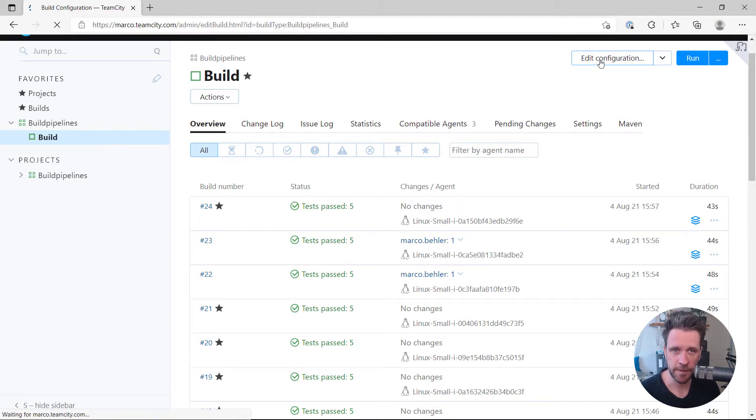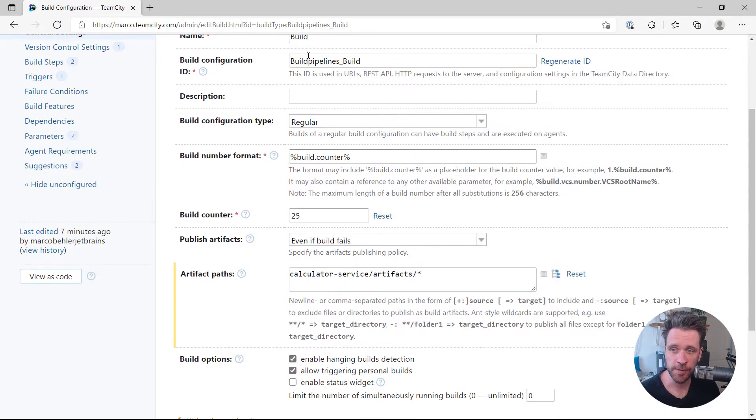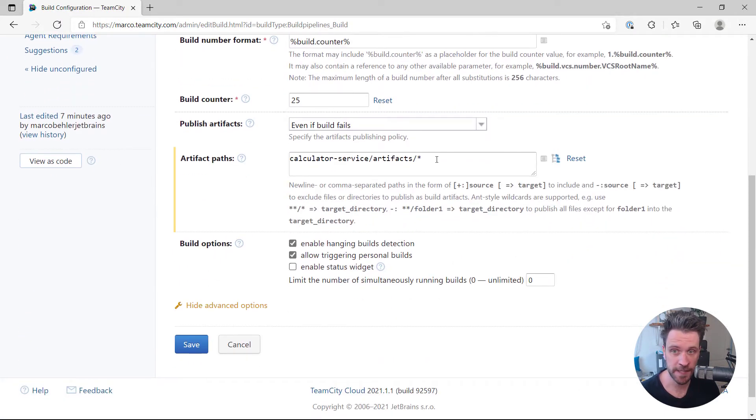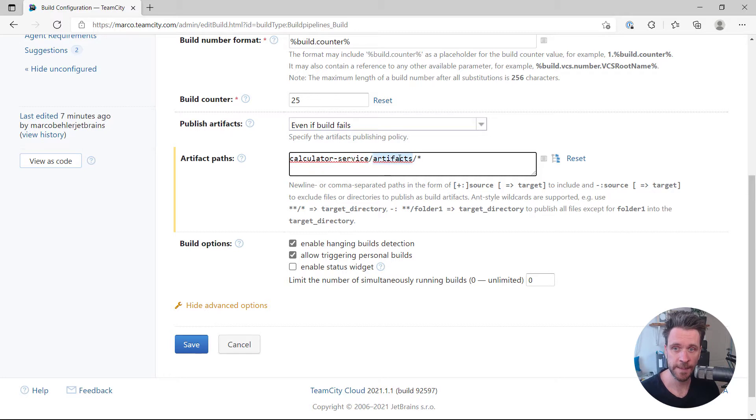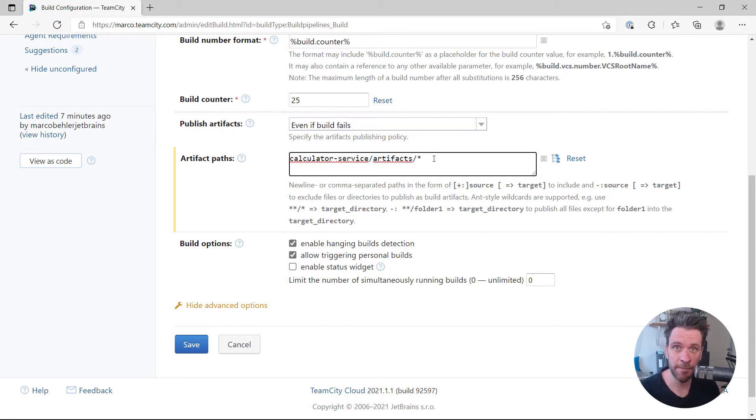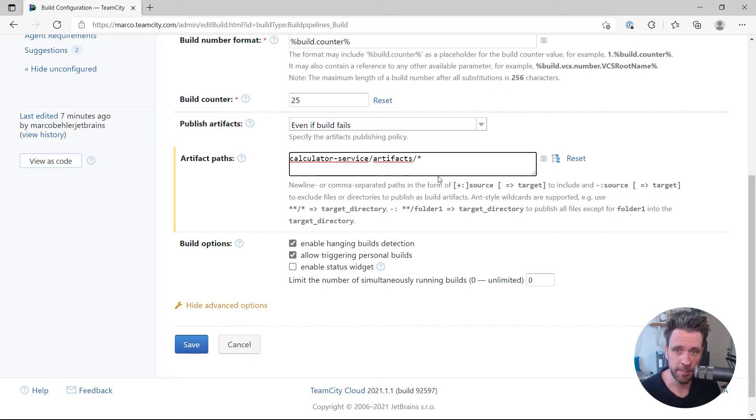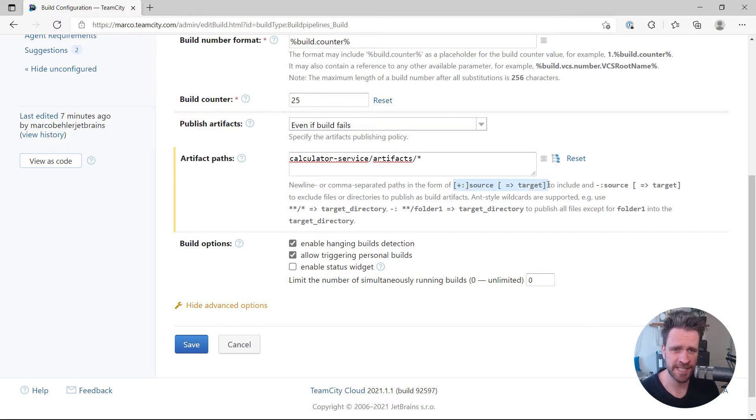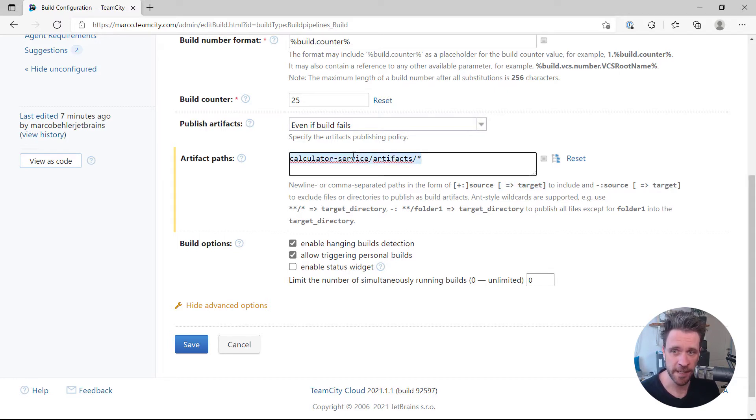When I edit the configuration, scroll down a bit and have a look at the artifact paths, I can see those two files seem to come from a directory calculator service subdirectory artifacts and then just a wildcard for every file inside that artifacts directory. When I look under that input box, I can also see there seems to be a different syntax like plus colon with an arrow. These seem to be optional, so what actually does this line correspond to?